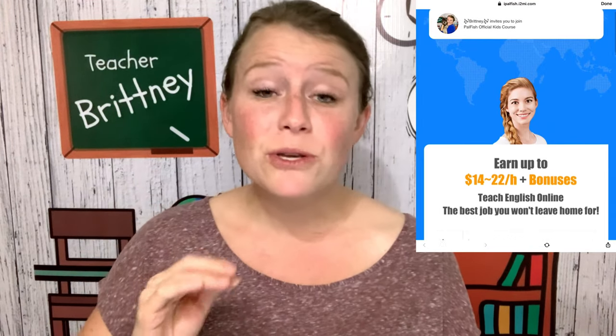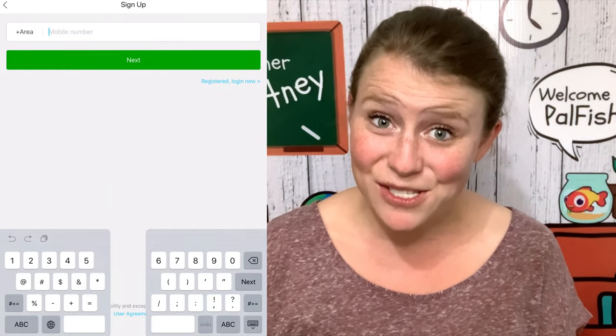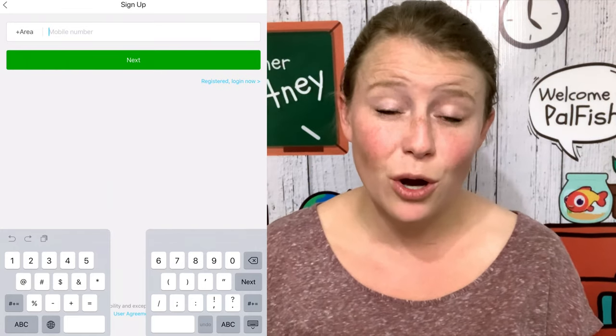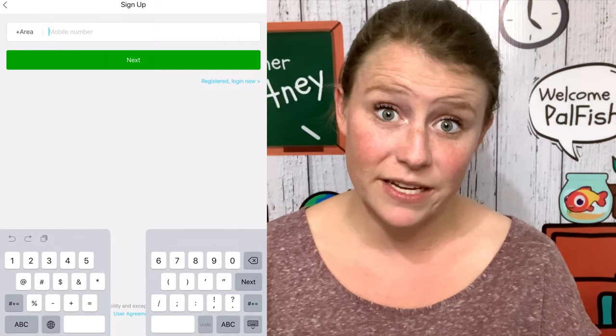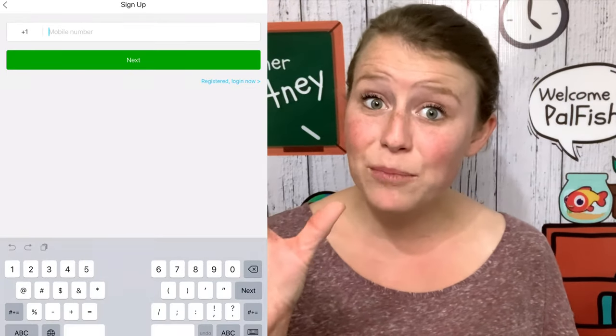If you used my link, you're going to see at the top 'Brittany invited you to join the official kids course' or something like that. You are going to need the Palfish teacher app — search 'Palfish teacher app' and you are going to see the logo; that is the one you want to download. The first thing it is going to ask for is your phone number. You need to put in a phone number you have access to because you are going to be given a confirmation code. Put in your number, choose your country so it gets the correct code, and put in your full number.